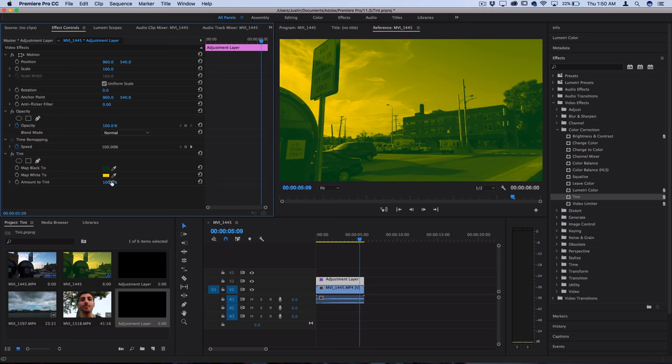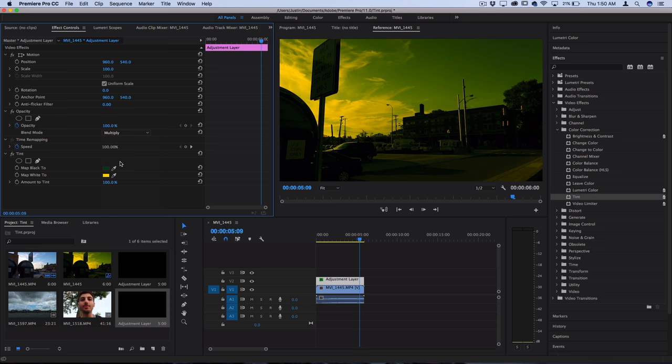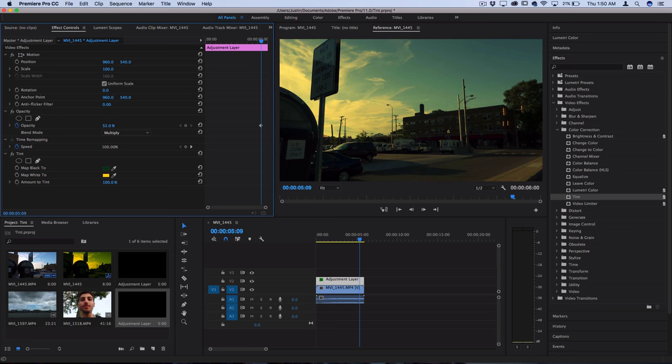Also since we're on an adjustment layer we have the added flexibility of being able to adjust the blending mode of the entire adjustment layer. So I can take it from normal and set it to something like multiply and then lower the opacity of the whole adjustment layer to also get a different type of vibe.